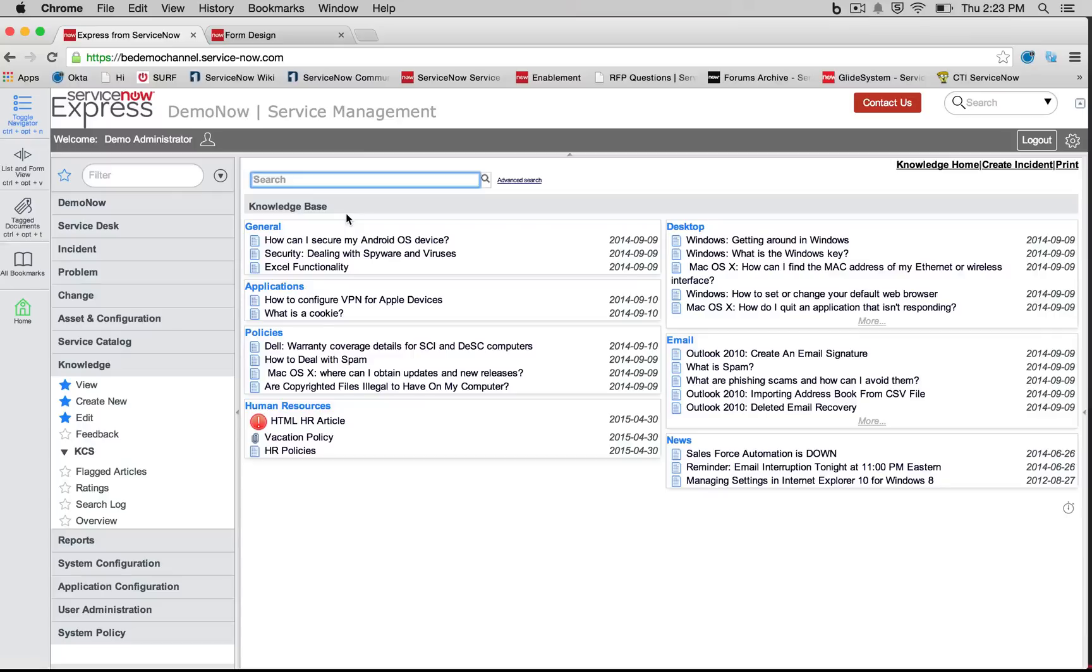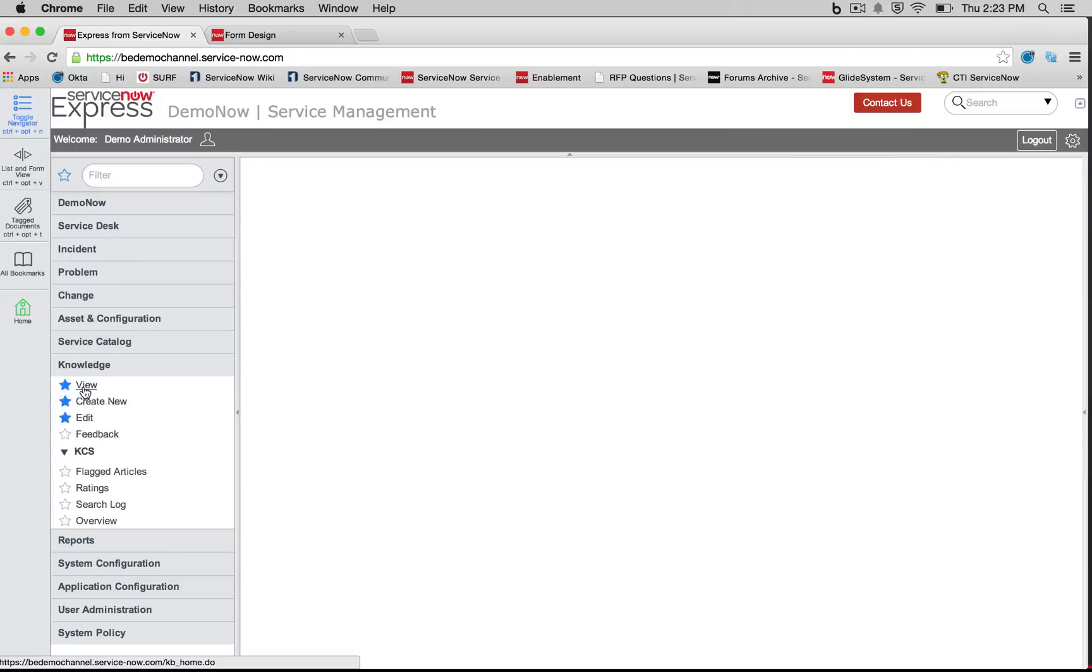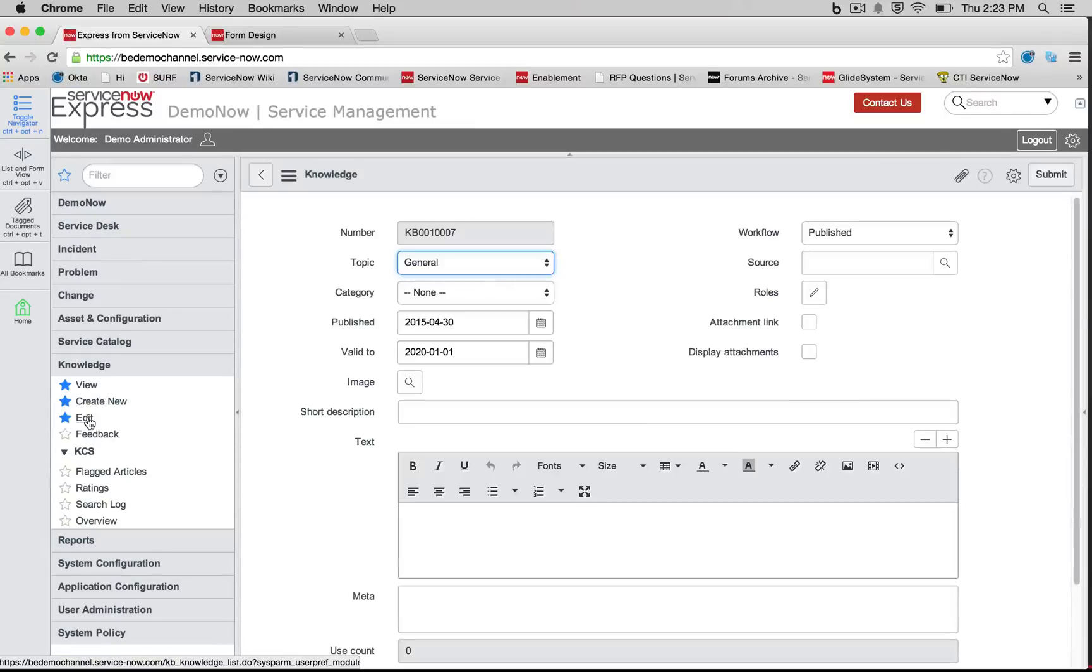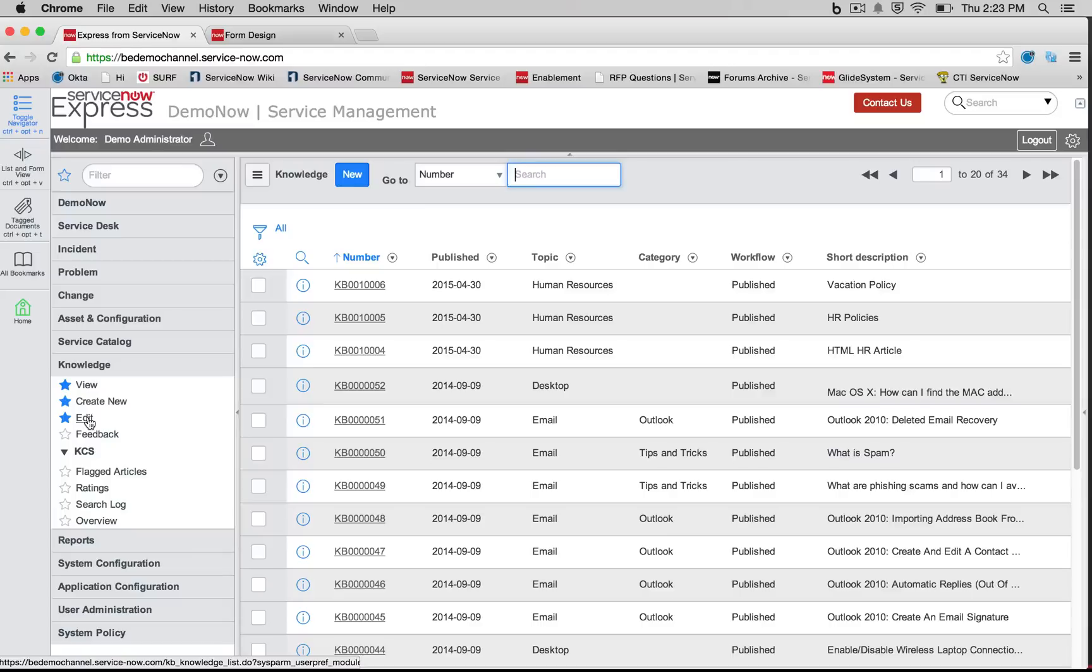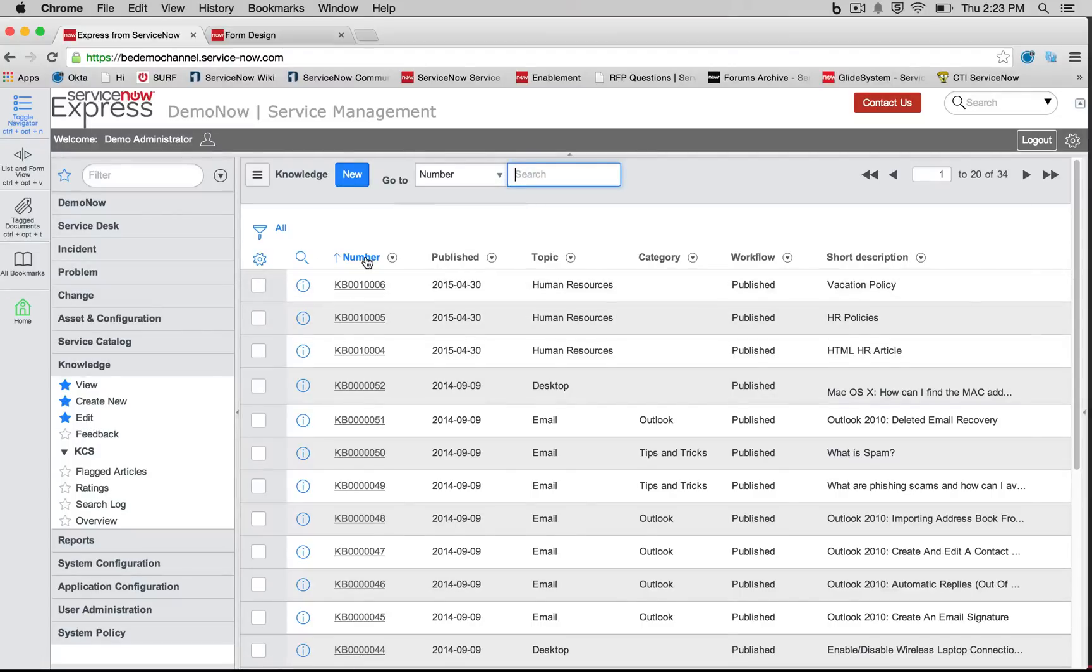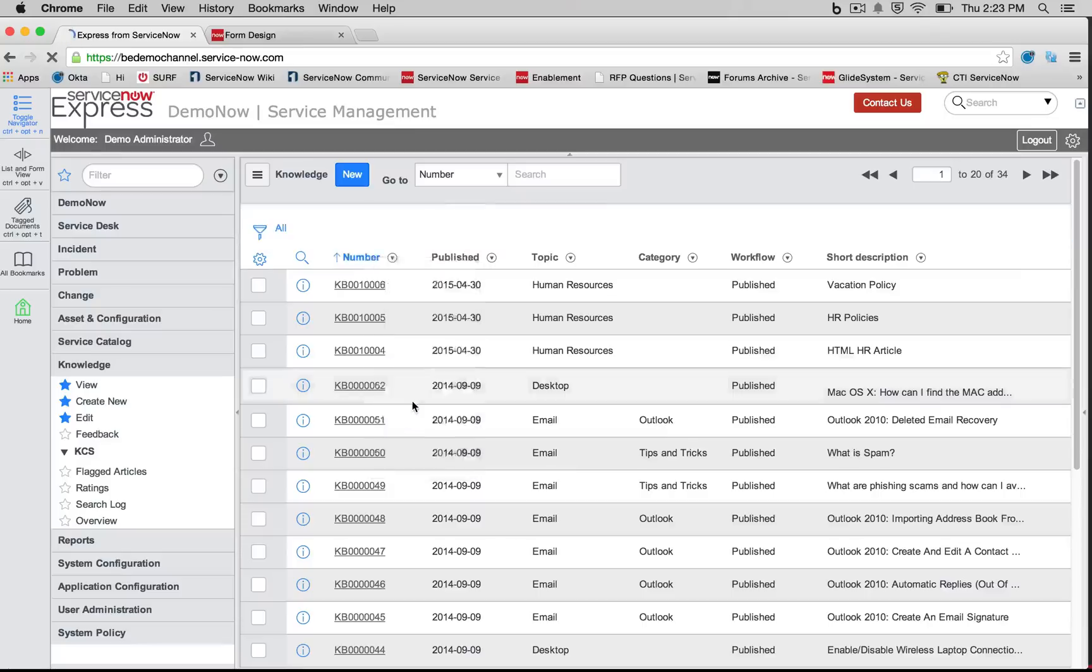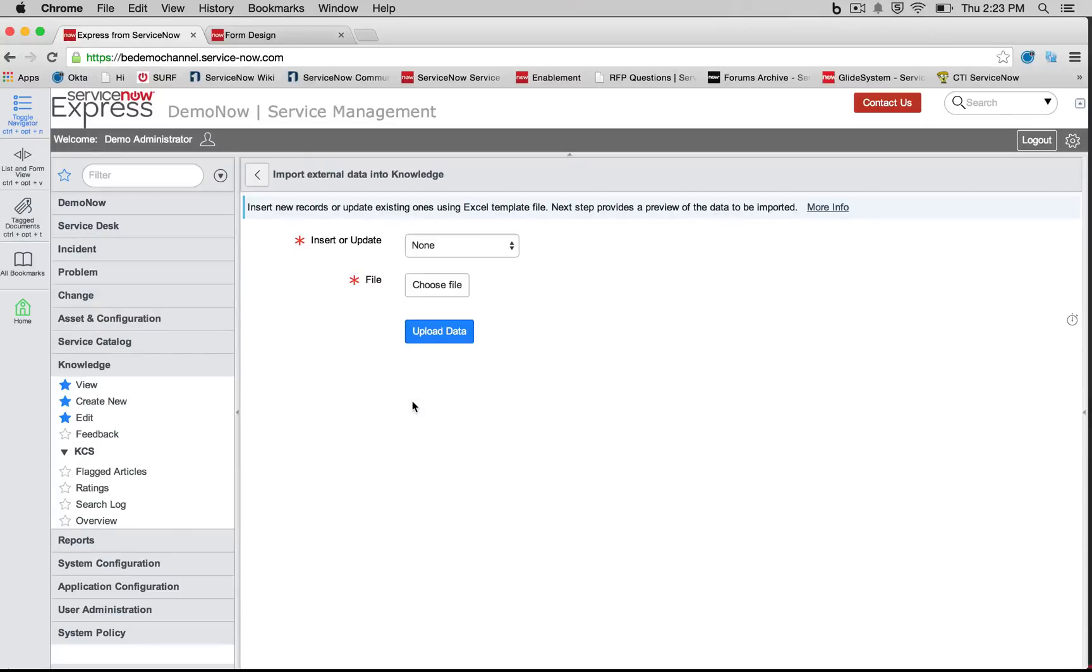The next item when it comes to administering your knowledge base is also the concept of getting in external data. Maybe you already have existing knowledge articles. Well, we can come into our view here, simply right-click any column header, and select Import.